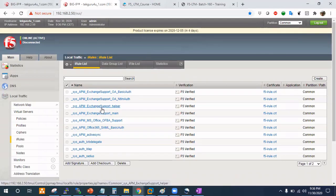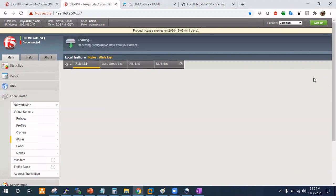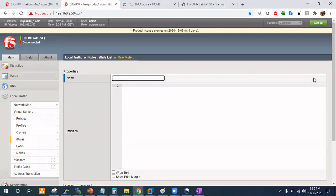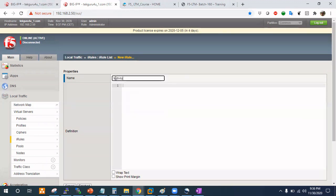So here is my computer's screen. First of all, what we will do is create a simple iRule and we will add it in a virtual server. First we will check if our iRule is working fine, and if it works fine, then we will try to change the syntax - make braces up and down and see if it will make any impact. I will name it my test iRule for braces.